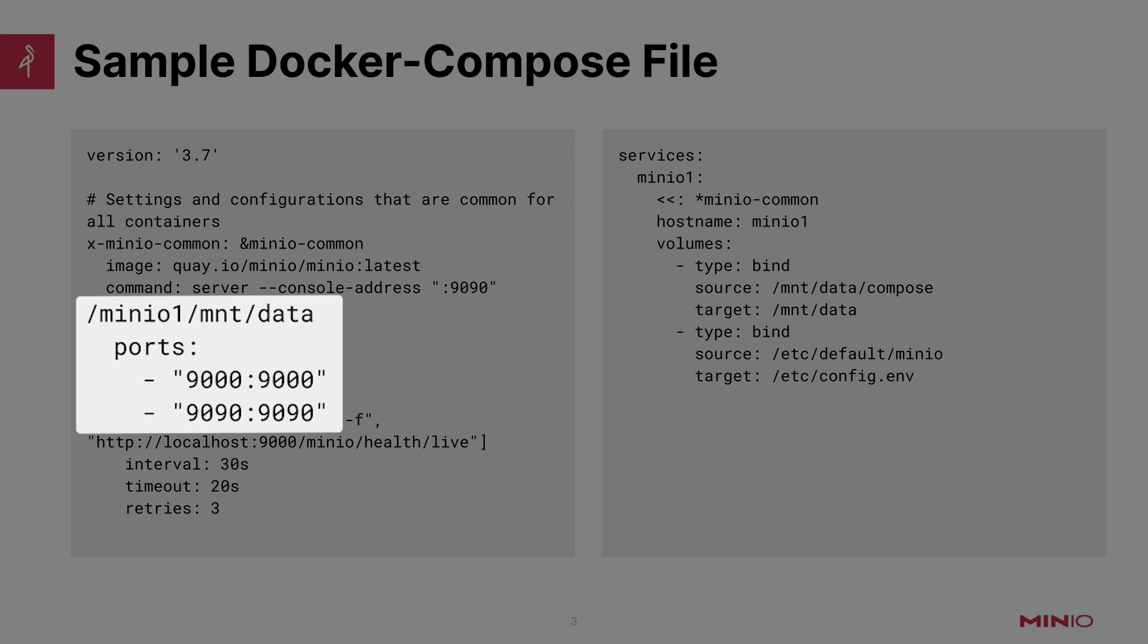You can see that the ports that we are mapping from the host to the container are 9000 to 9000—so 9000 on the host to 9000 inside the container. That's going to be for the API, as well as 9090 on the host to 9090 in the container, and that's for the console address.